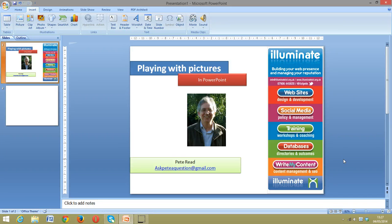Hi, it's Pete. From Friday's session where we talked briefly about playing with pictures in PowerPoint, I promised I'd do a quick video on how we can actually play with pictures, and a little bit of work with fonts inside of PowerPoint.